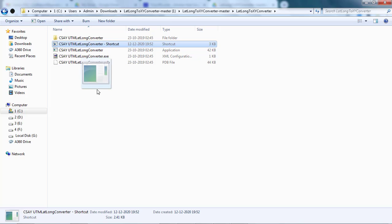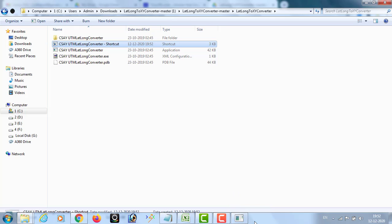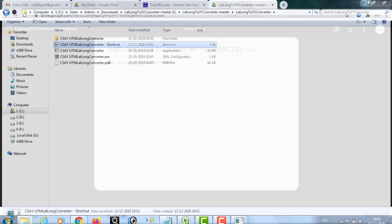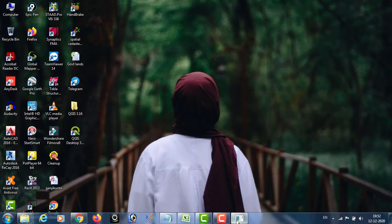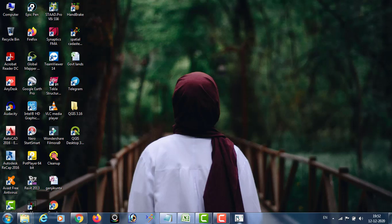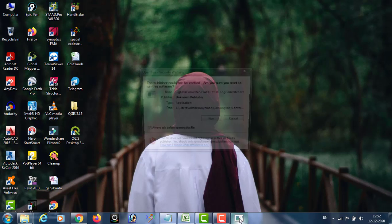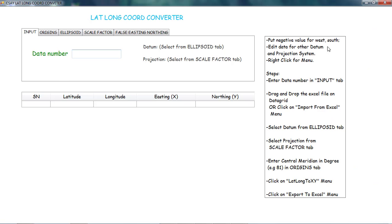You can also drag the shortcut and keep it in your taskbar for easy access. To open the converter, just double-click on it.